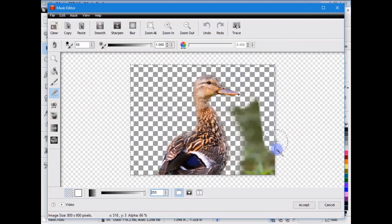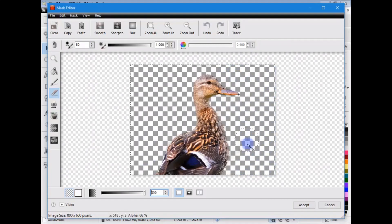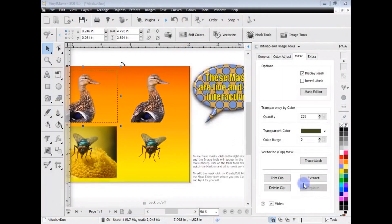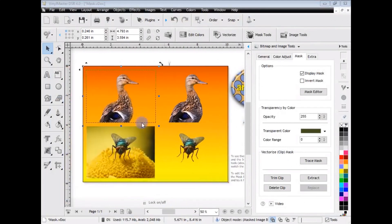And, as you can see, in a fairly short period of time, we've removed that background quite successfully. Click Accept. And, there you go. The background's been removed.